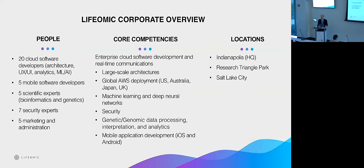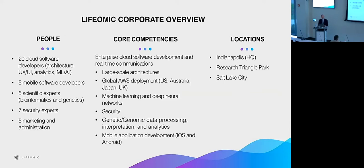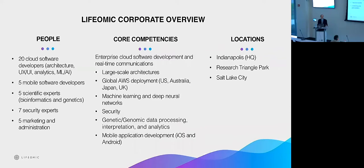He's well-known in the Indianapolis business community, founded multiple companies. A large one called Interactive Intelligence was at its peak at over 2,000 people spread across multiple states. And they had built one of the largest cloud implementations of any kind out there, running call centers around the world.